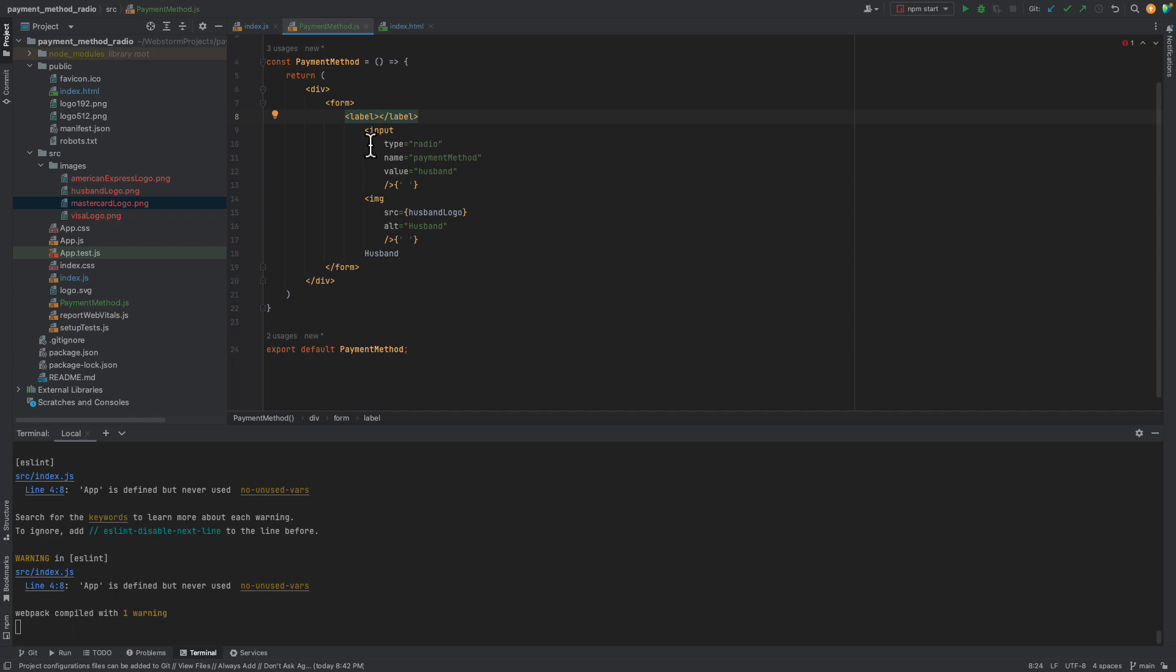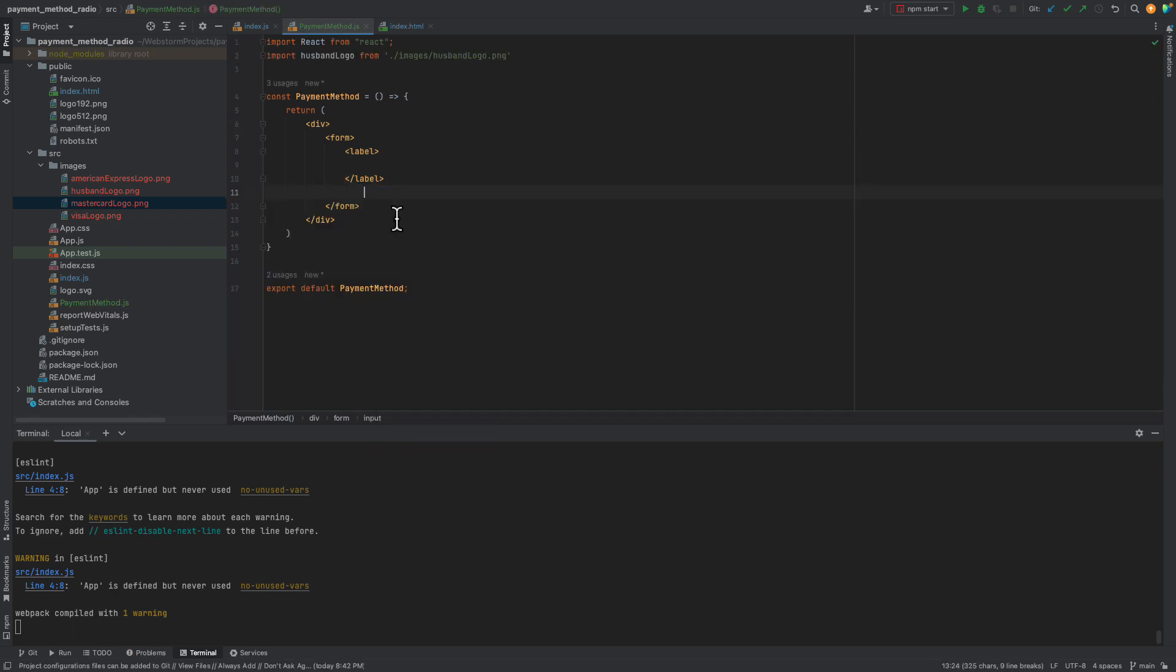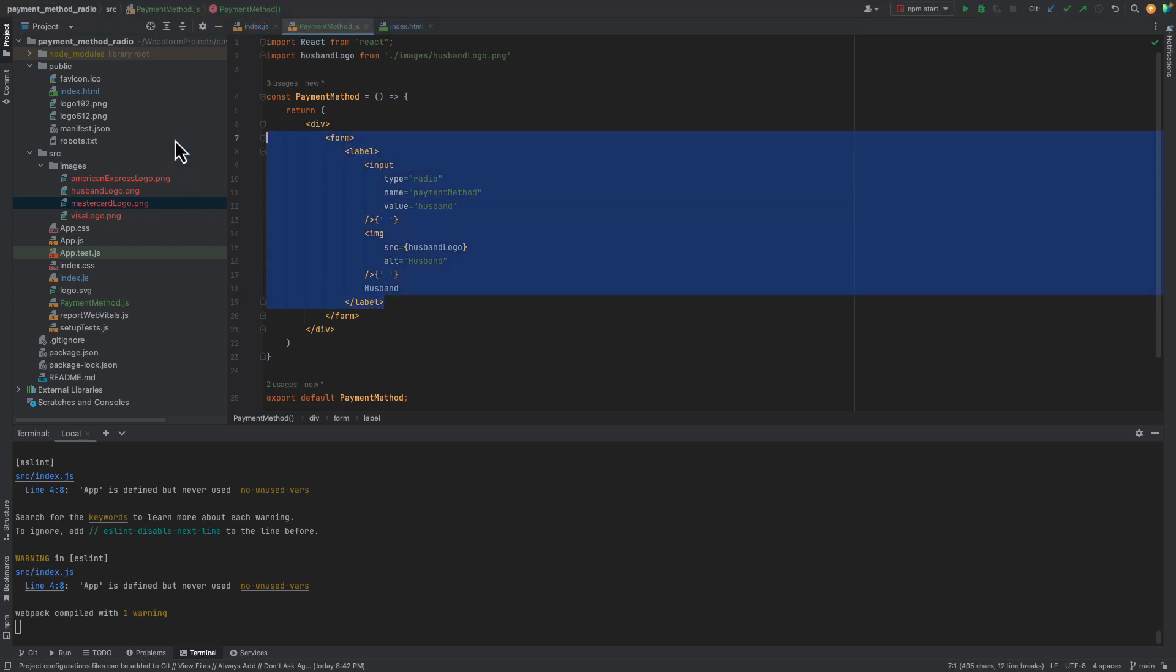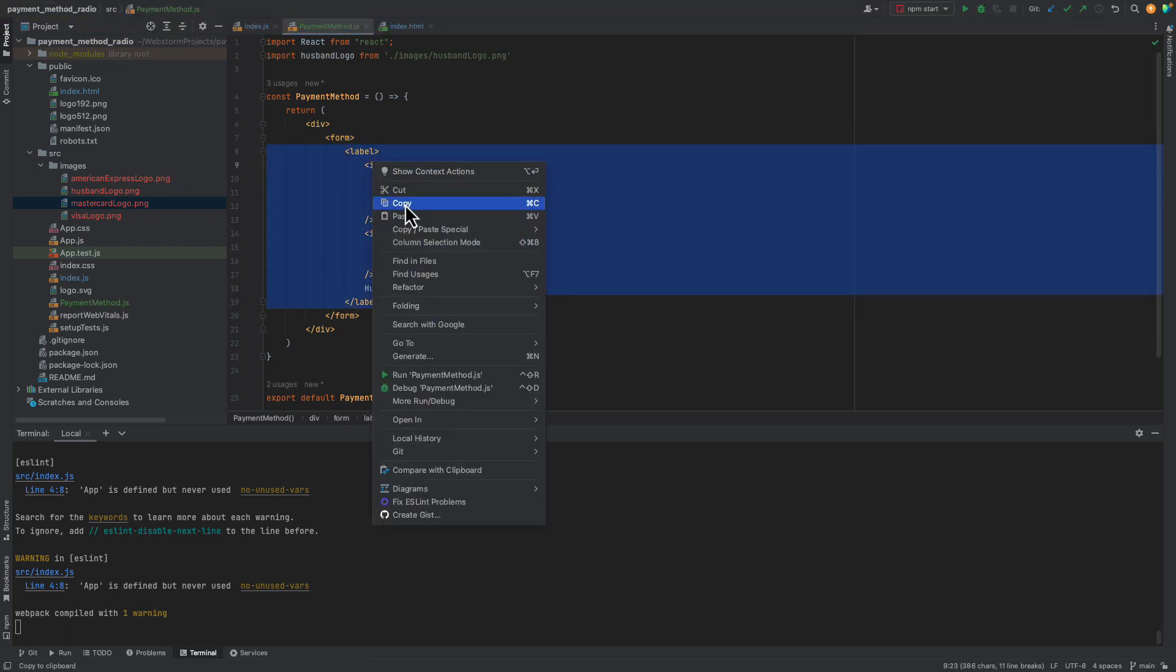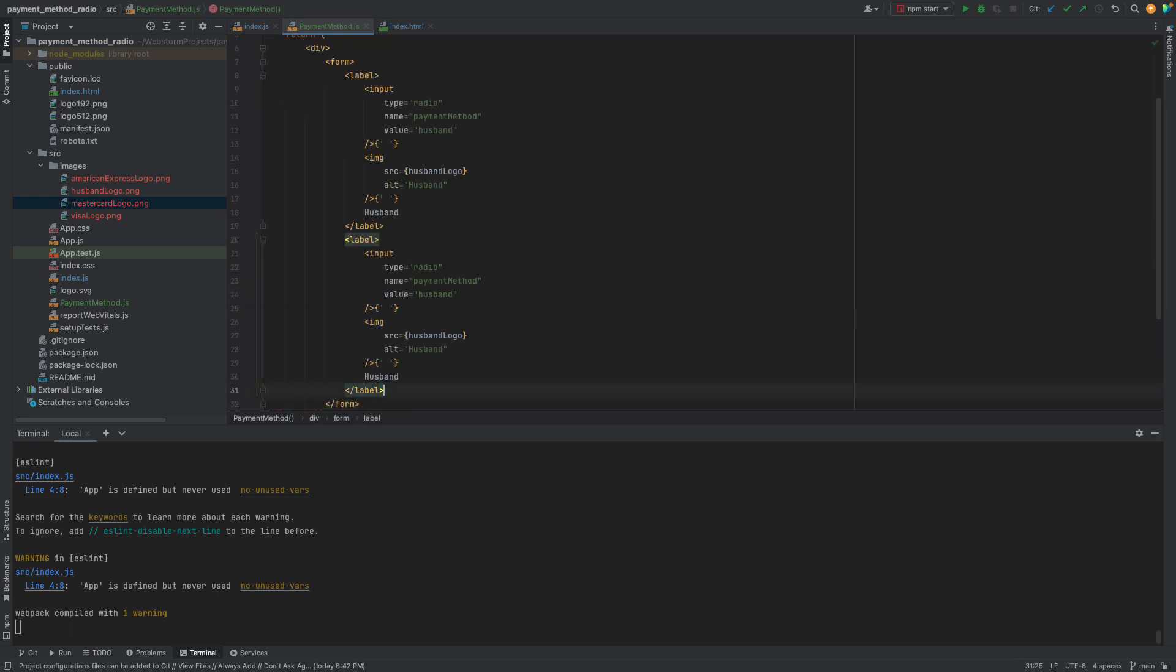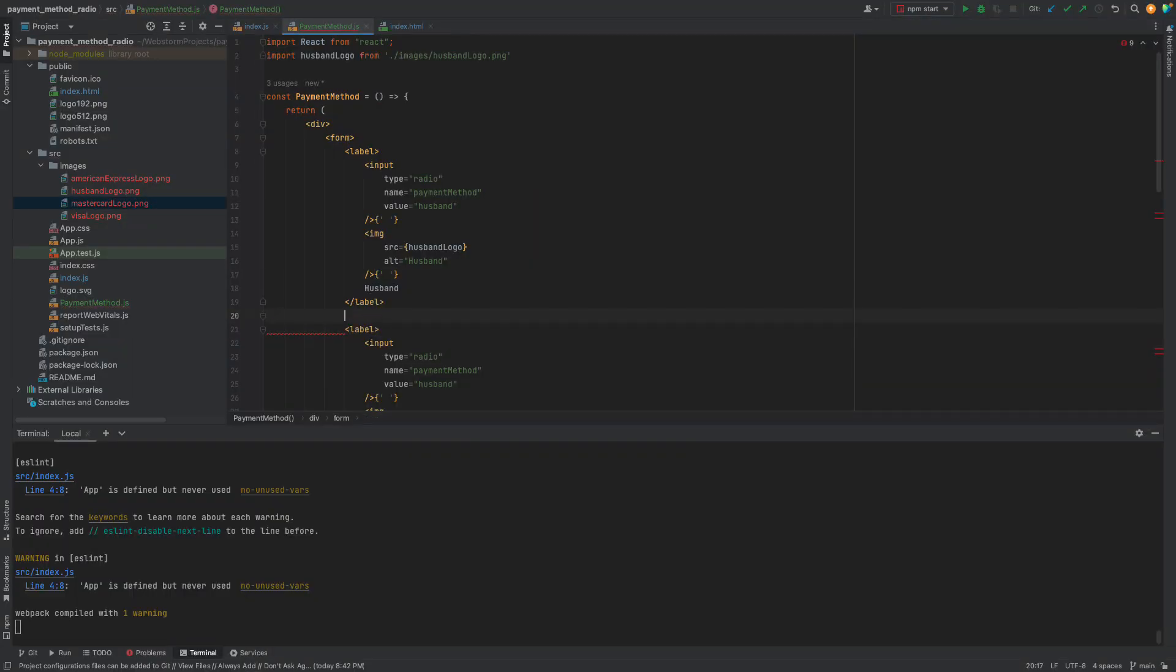Now, let's copy the radio button code three times to create the remaining buttons: MasterCard, Visa, and American Express. So, this is the result after copying. We have four husbands. I actually like that. Unfortunately, we need to populate copied buttons with proper values.